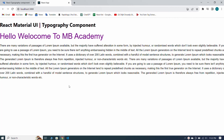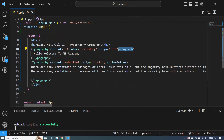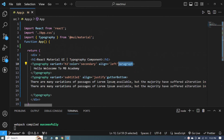This paragraph property works exactly like gutterBottom. So friends, I have covered variant, color, align, gutterBottom, and related properties. Thank you so much for watching — see you in the next video.